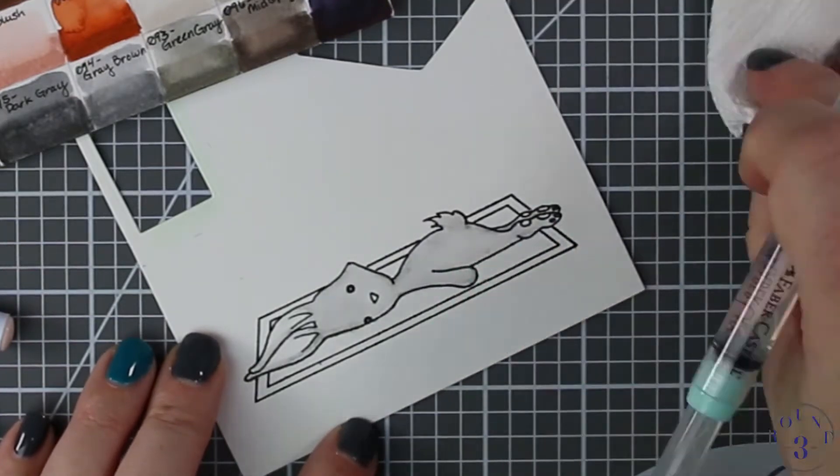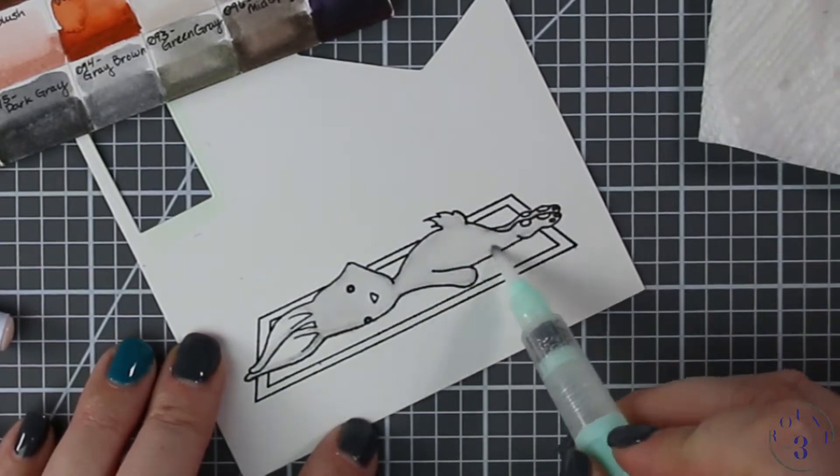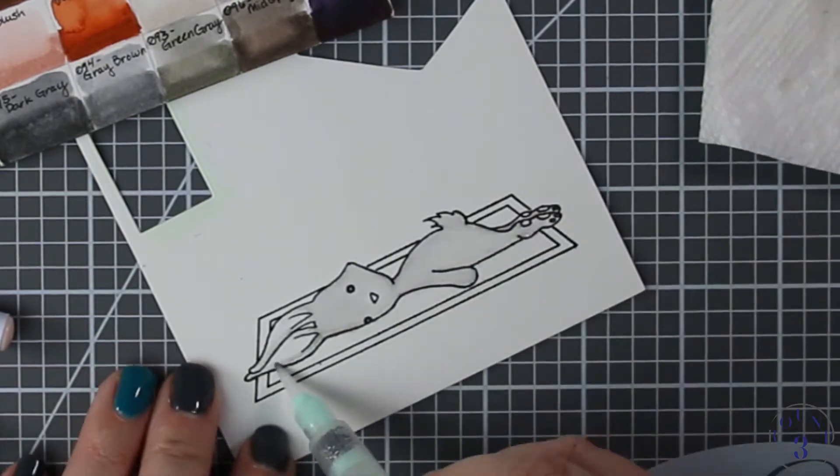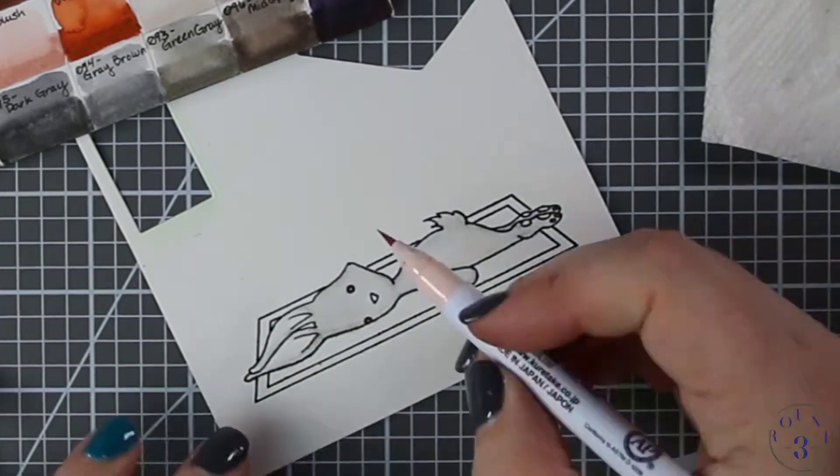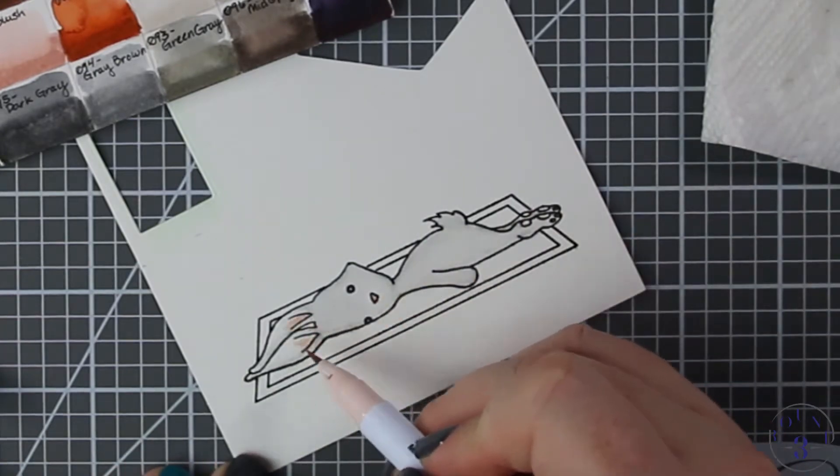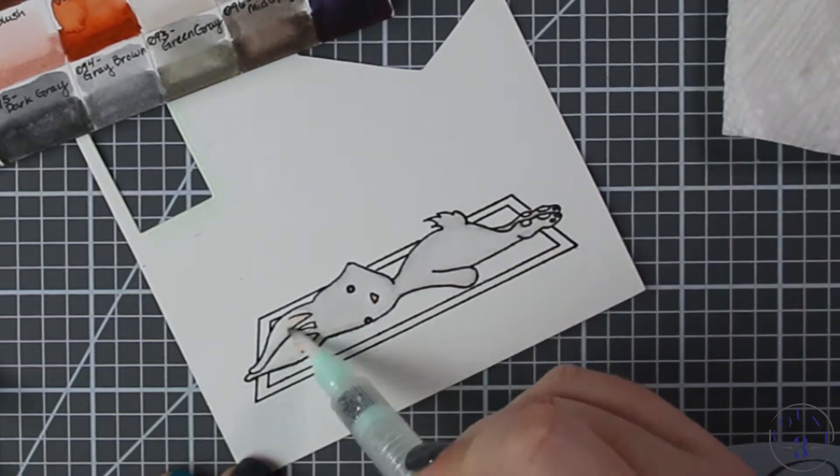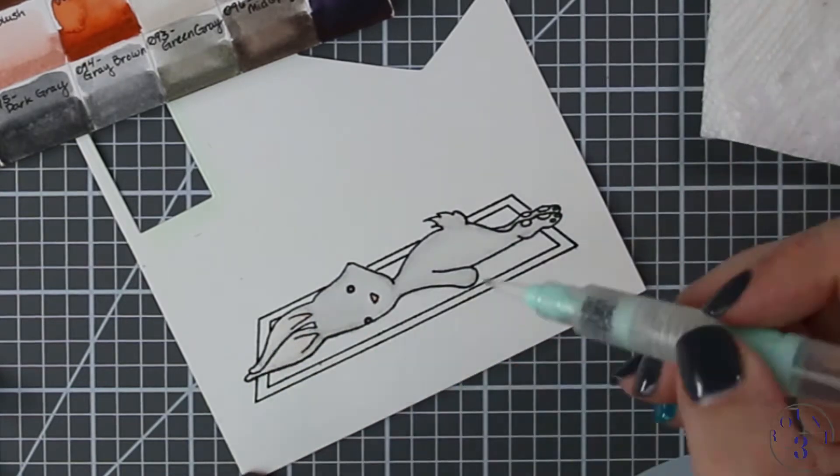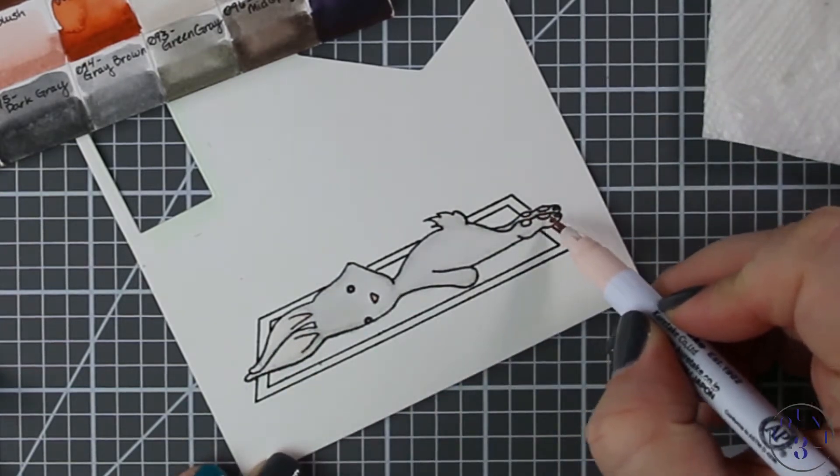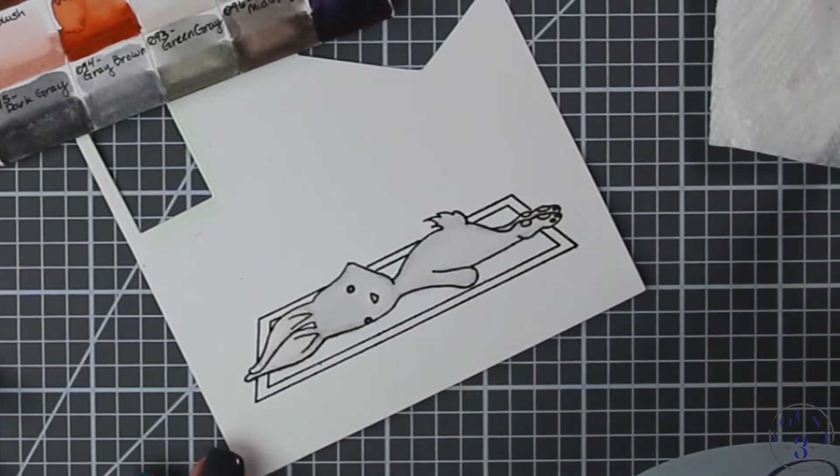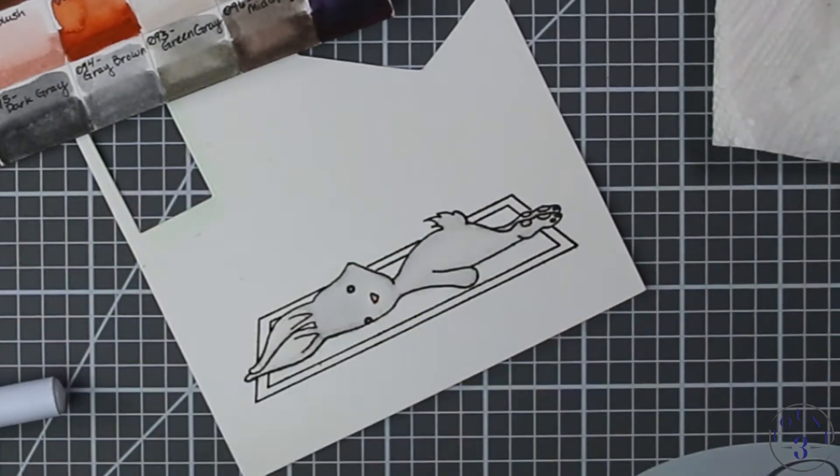For the body of the bunny I'm using the marker in Gray Brown, and for the inside of his ears, his nose, and his little toe beans I'm using Blush. I'll blend those out on his ears as well. I'm going to leave it full strength on his nose and toe beans because it's so small there's no point in blending.